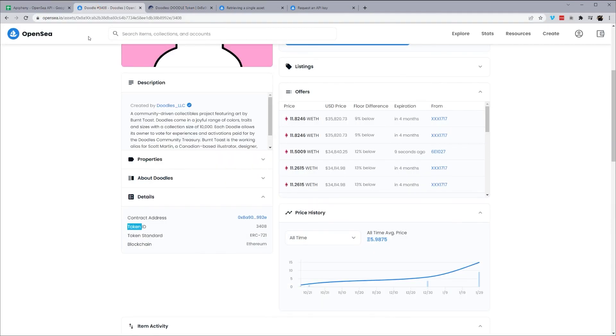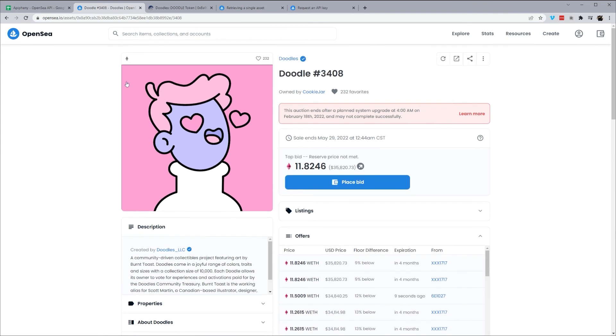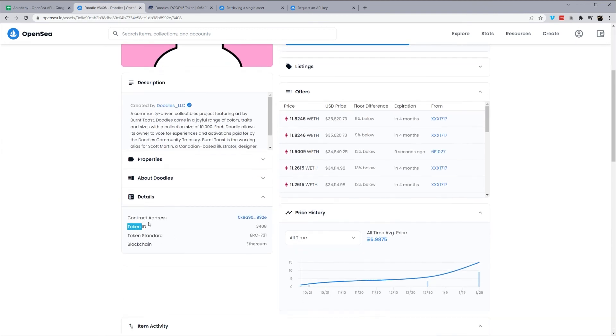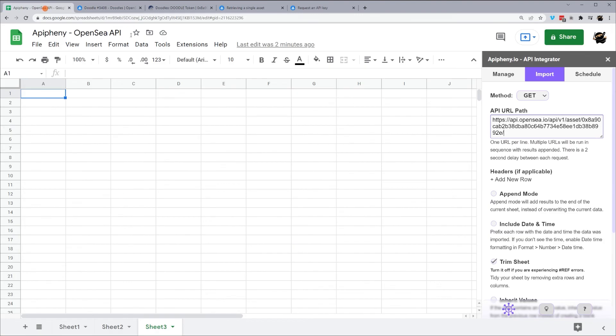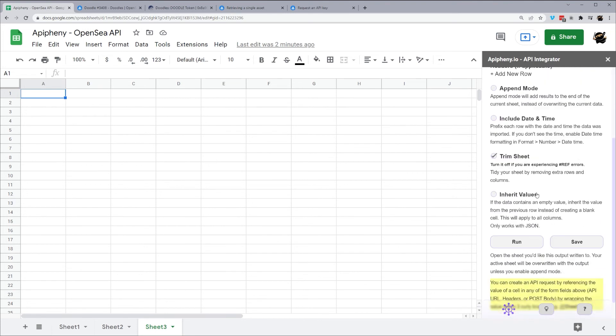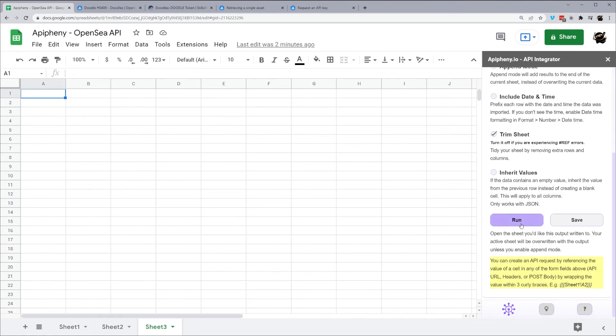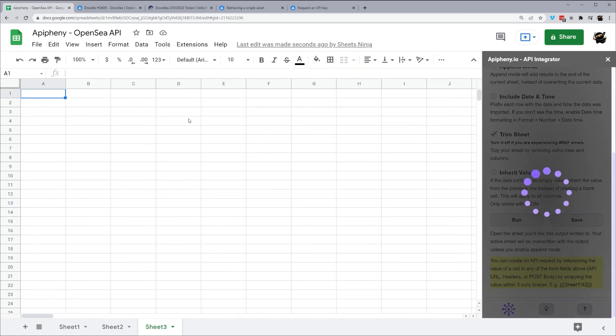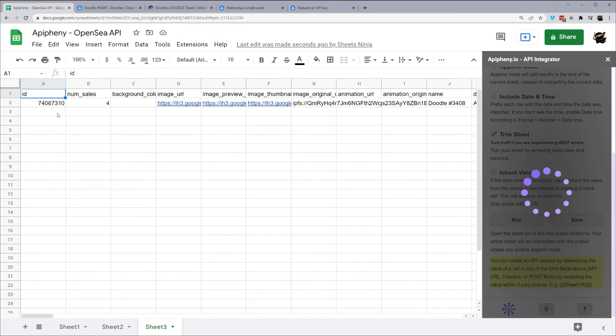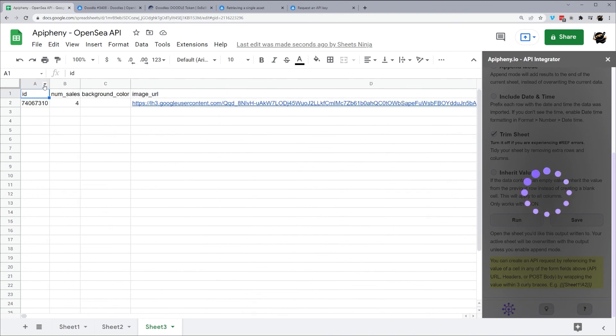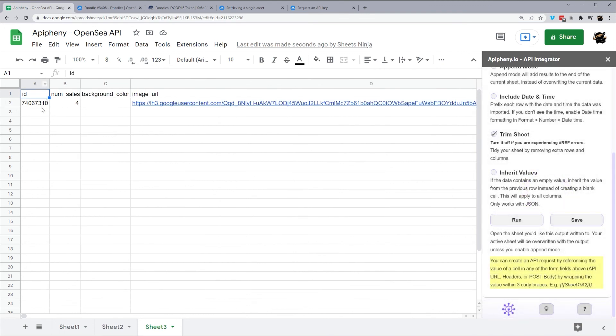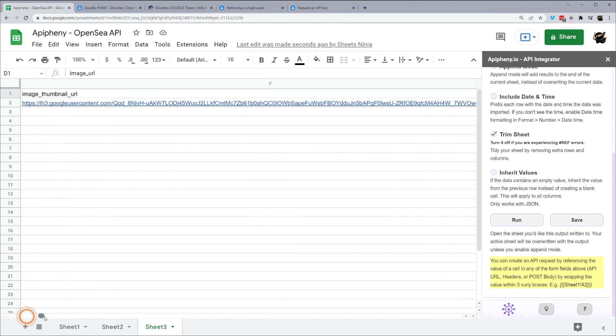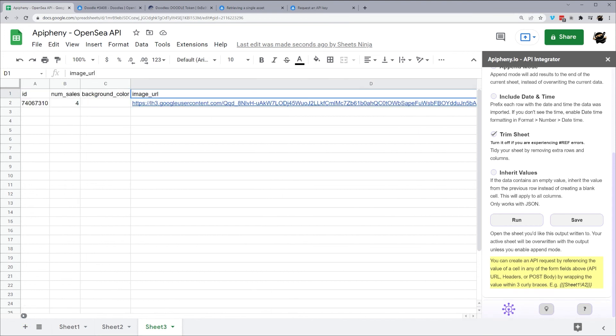So if we go back to OpenSea, token ID is right here, 3408. So we'll add that in. And then forward slash to finish it off. And now we should be all good. We'll hit run. Again, confirm. When it finishes running, it'll pop up right here. We have our ID, number of sales, background color, image URL, and so forth as we scroll to the right.